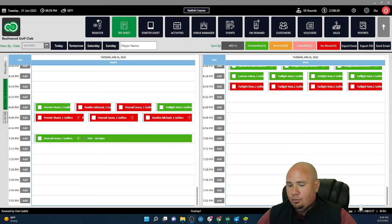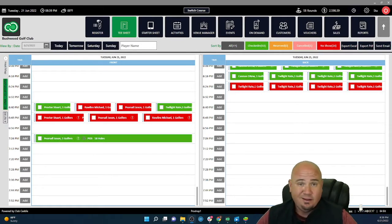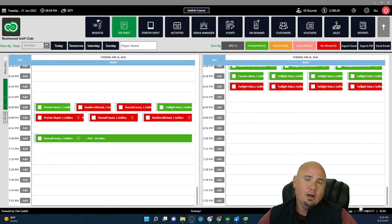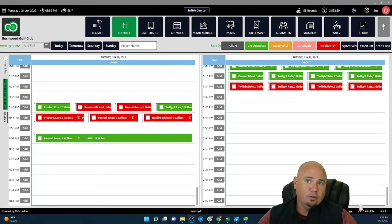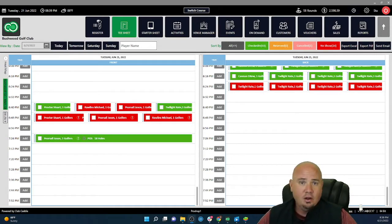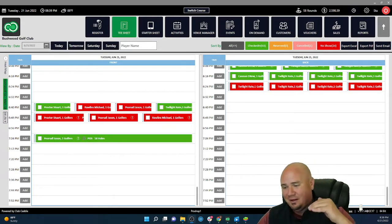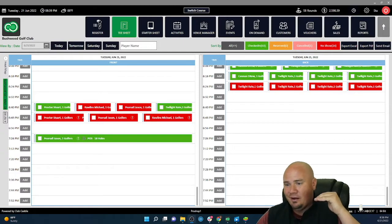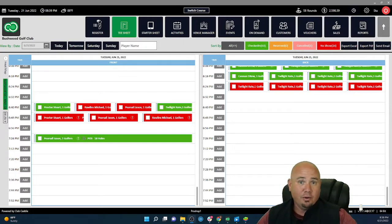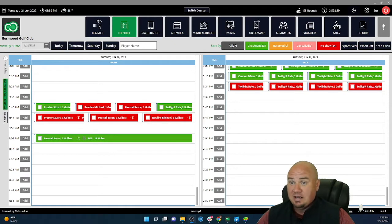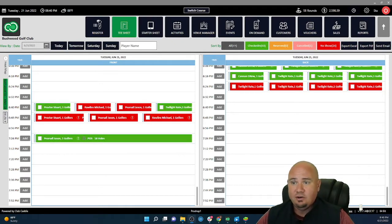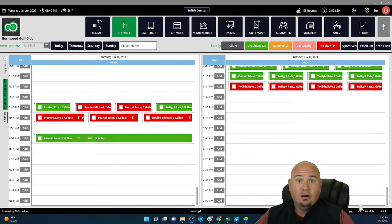My first job was to travel around and install and train golf course operators and owners on different software solutions, tee sheet, point of sale, some of the older server-based ones and some cloud-based ones as well. Then I transferred into sales and worked for a few different software solution companies and competitors in the industry. Then I ended up here at Club Caddy.